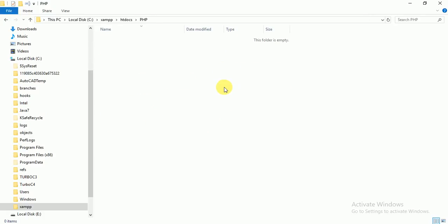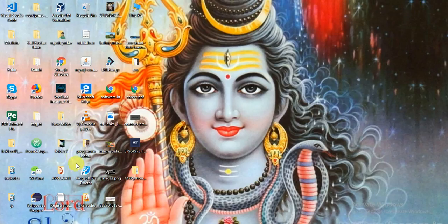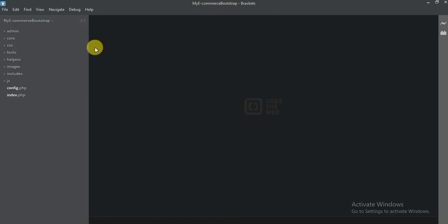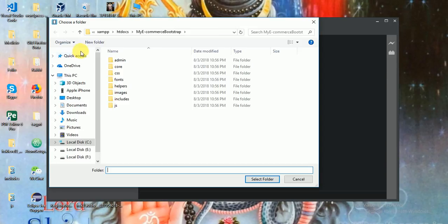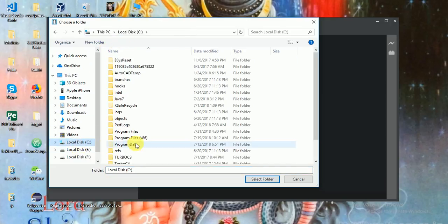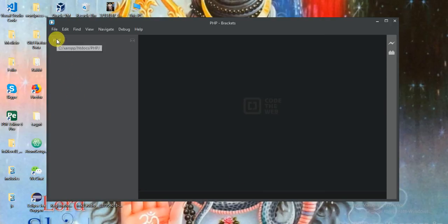So I am going to open my Brackets editor. Where is my Brackets? It is here. Now I am going to choose my same file. Click here and see — open folder. Just click here and choose your C drive. At the same place, find XAMPP, then htdocs. Click here and select. Now see my PHP folder is here.